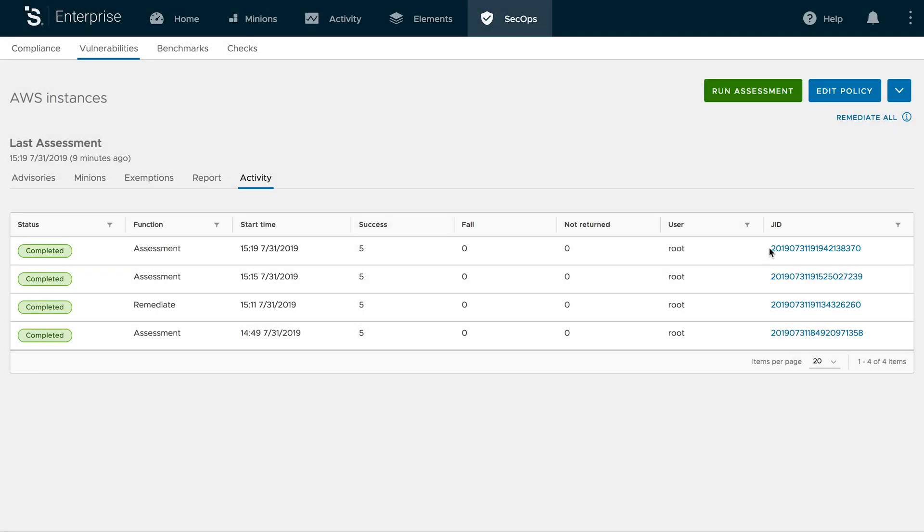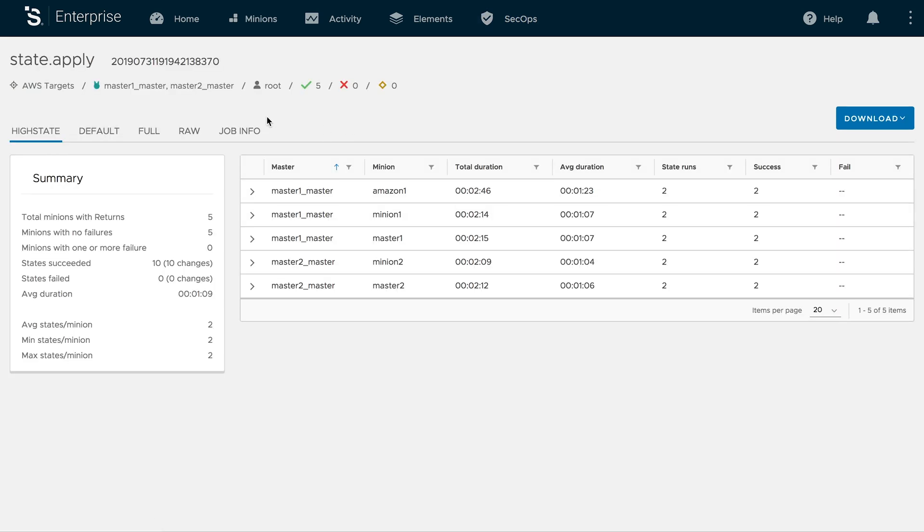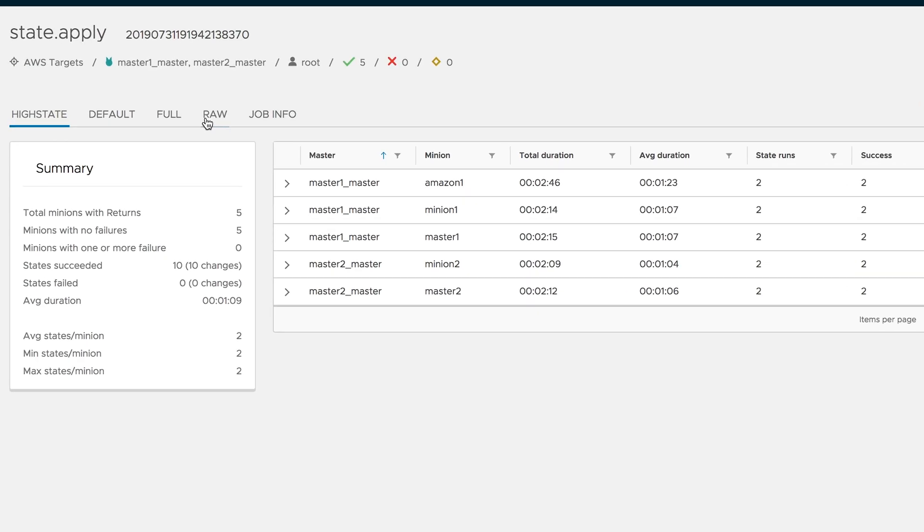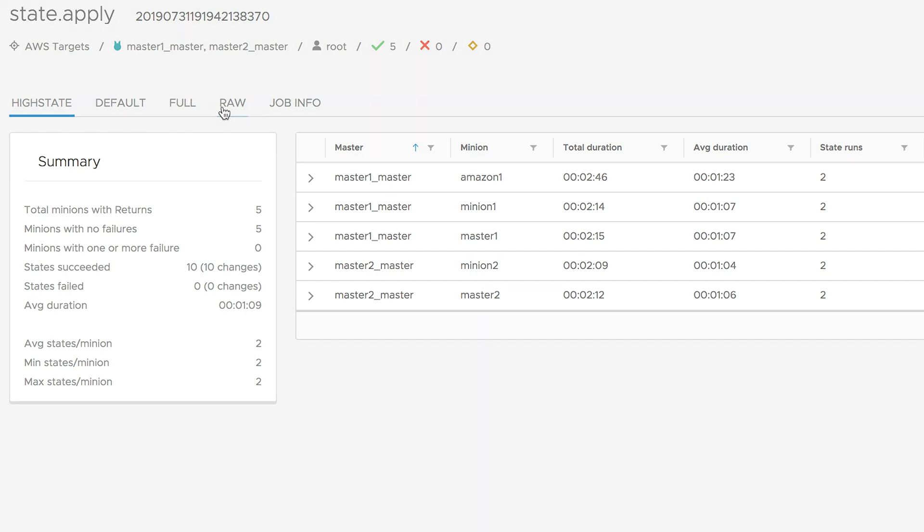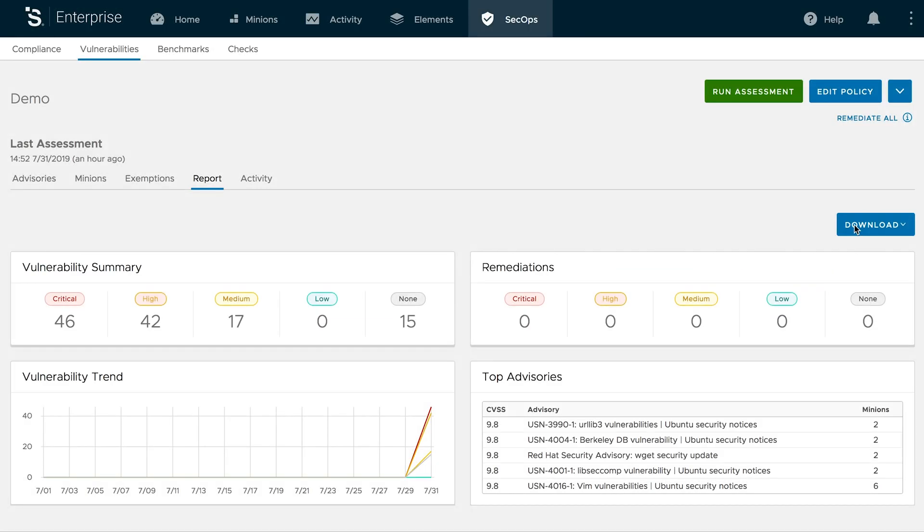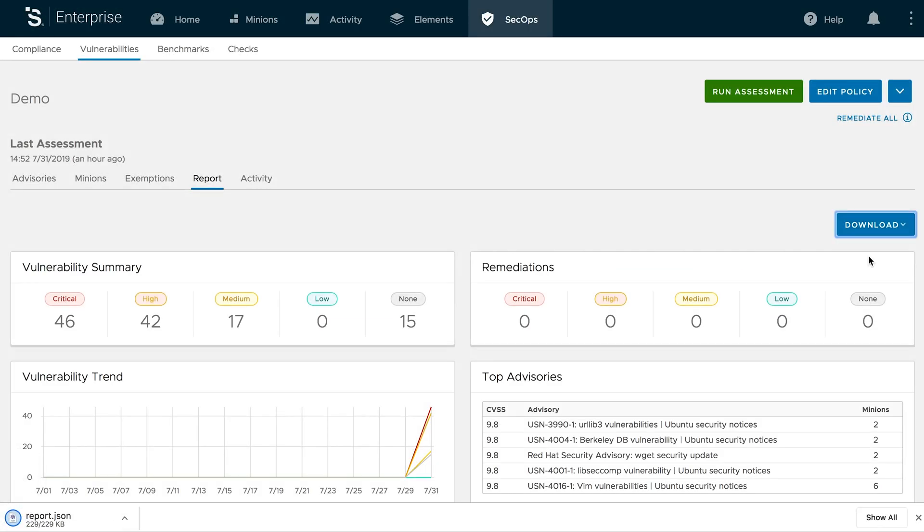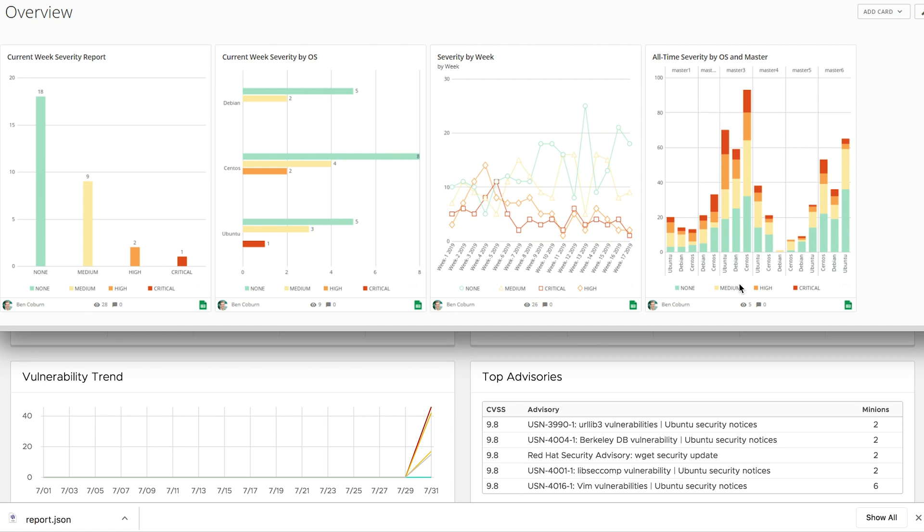SaltStack SecOps keeps an encrypted data record of your scans and remediations. See detailed information about who changed what and when. You can also export a complete JSON record that can be imported into the third-party tool of your choice.